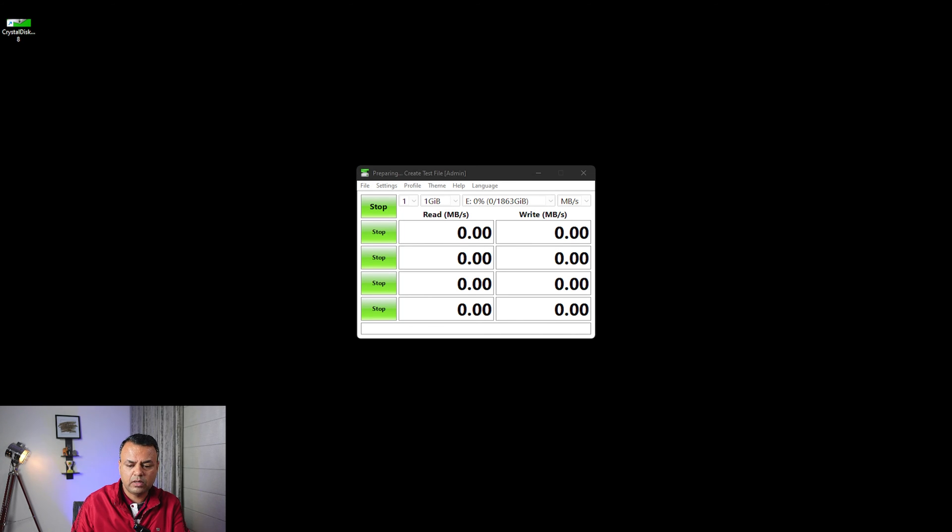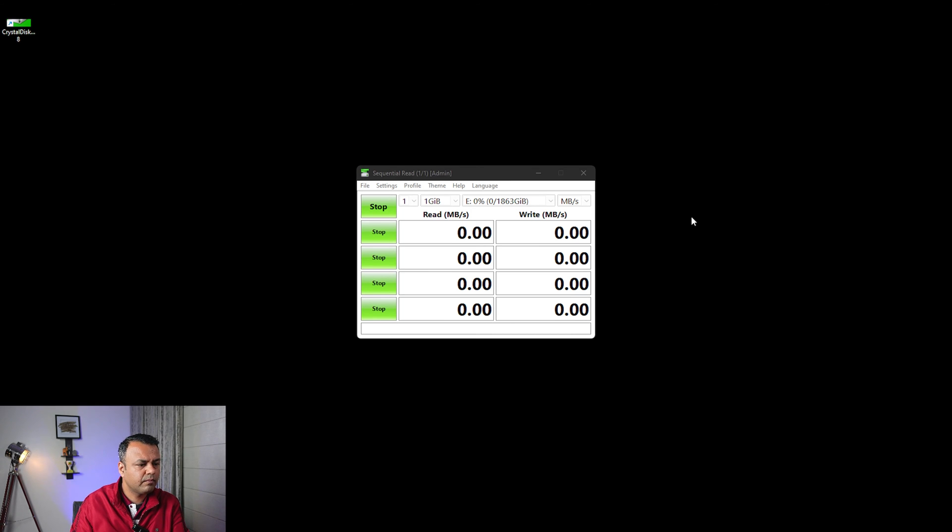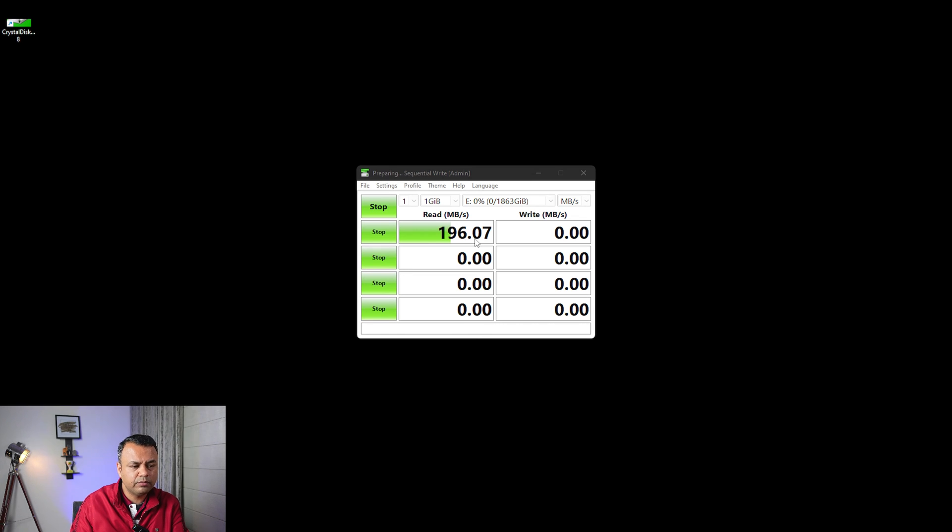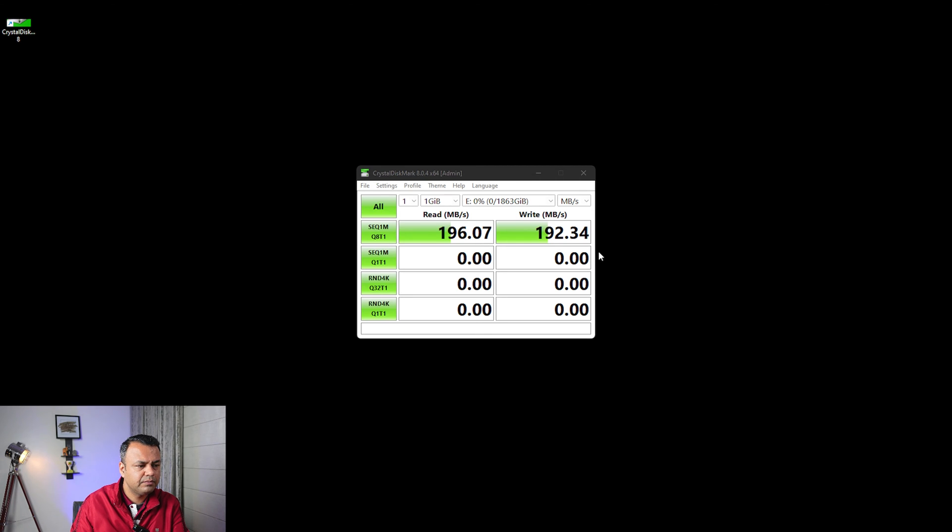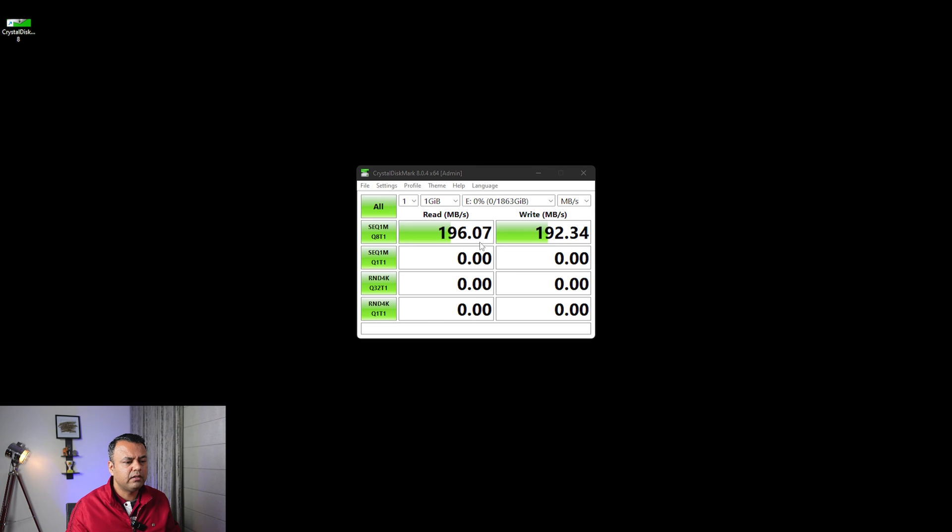So it has brought the read speed as 196, which is okay, I would say. And let's look at the write speed. It has come as 192. So this is much faster than my previous drive, and I hope that this will serve the purpose what I'm aiming to get.